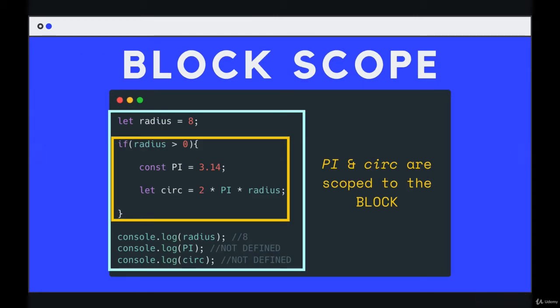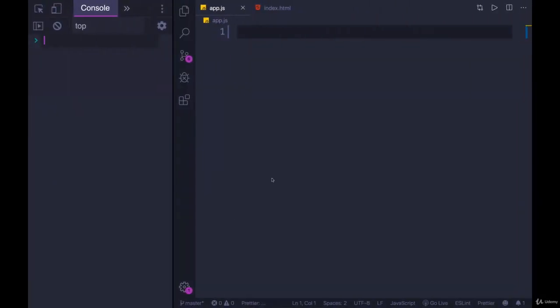Block scope doesn't necessarily have to do with functions, at least not directly. I mentioned at the beginning of the section we would cover some function-adjacent content, and if you think back to one of the very first videos in the course when I introduced let, const, and var, I said we would come back later — that's right now — to discuss one of the main distinctions between let and const compared to var. Block scope is a very important concept around how variables work in JavaScript.